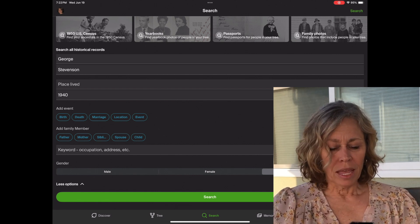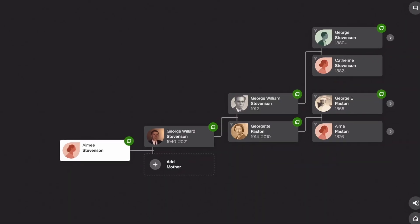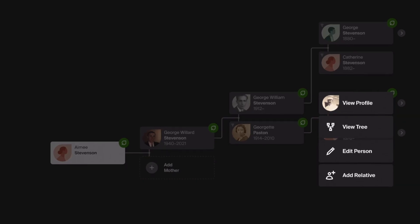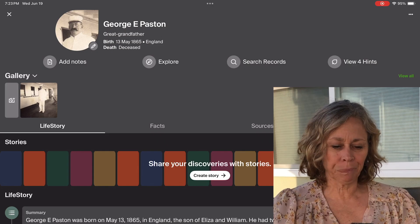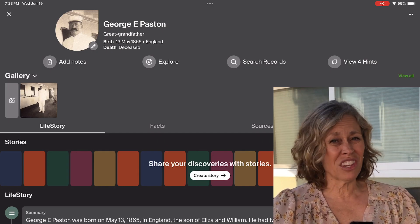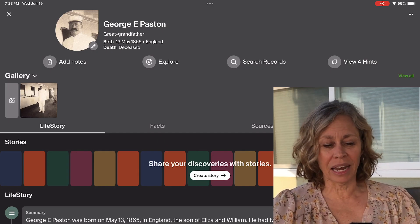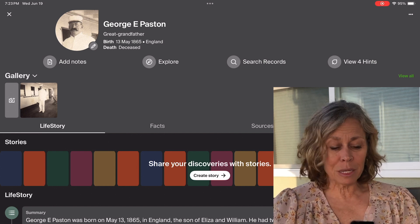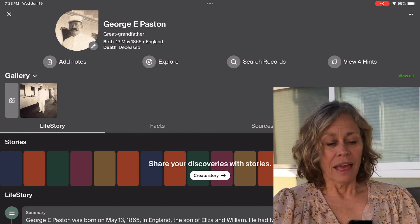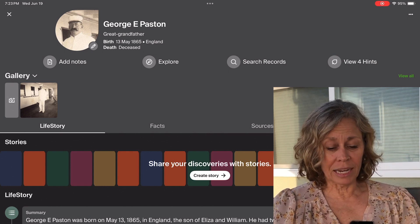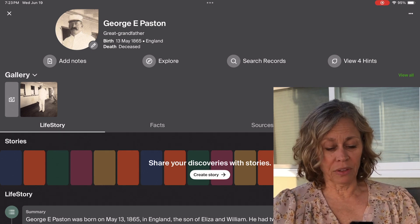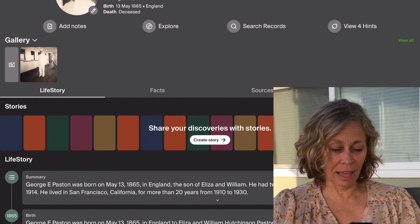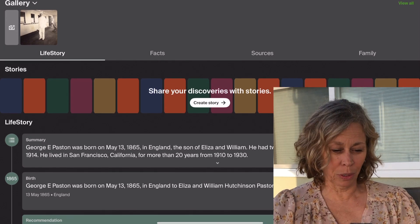Now let's go into the tree — this is where I was playing around and thought, wow, this is really different. We're going to go into my great-grandfather, Georgie Paston. This isn't my regular tree, just a teaching tree — it's not complete, I haven't added a lot of information in it, and it gives me a place to find new things. When you open someone, it opens first in their life story, where Ancestry takes some facts and puts them in a life story, same as what you see on your computer.